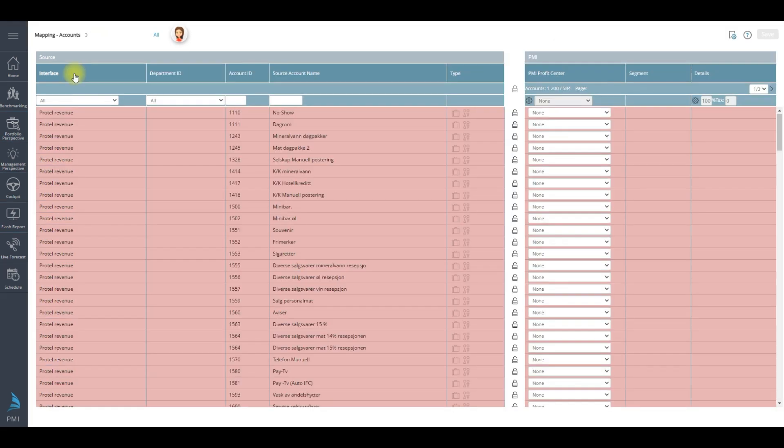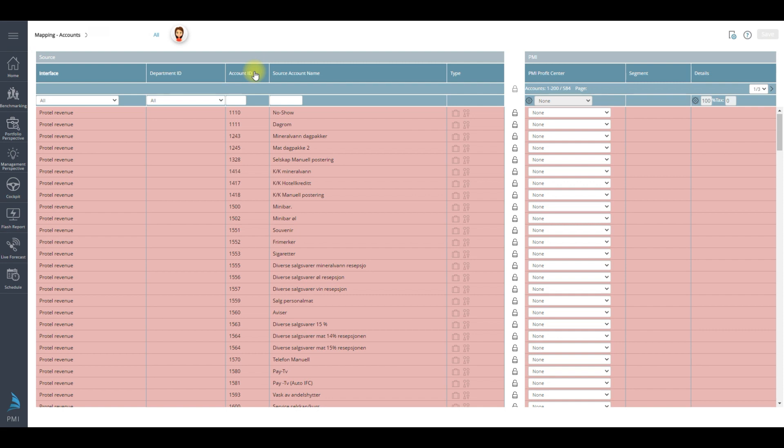So on your left hand side here you have sources, to the right you have PMI section. So the interface is where the charge originates from. You have your department ID as well as account ID and the name of that specific account.